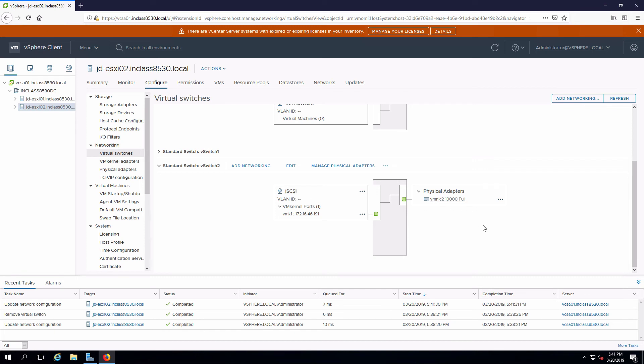The only thing I would need to do now is complete that task on all of my other hosts. So in this case I would also have to do that on ESXi1.